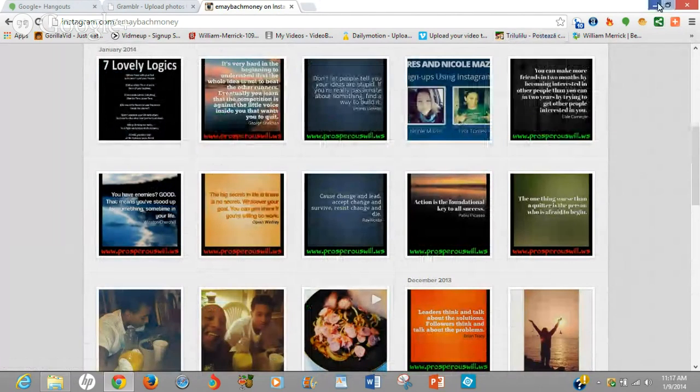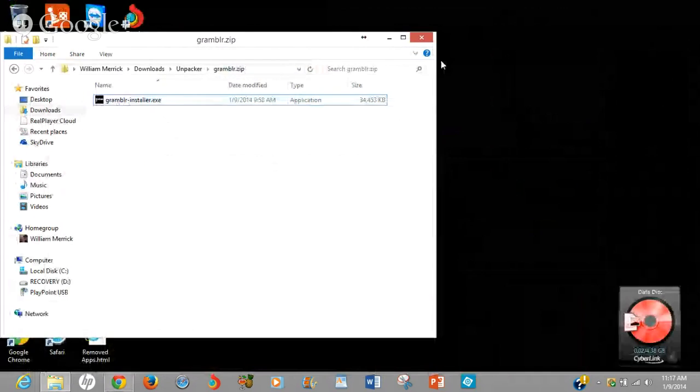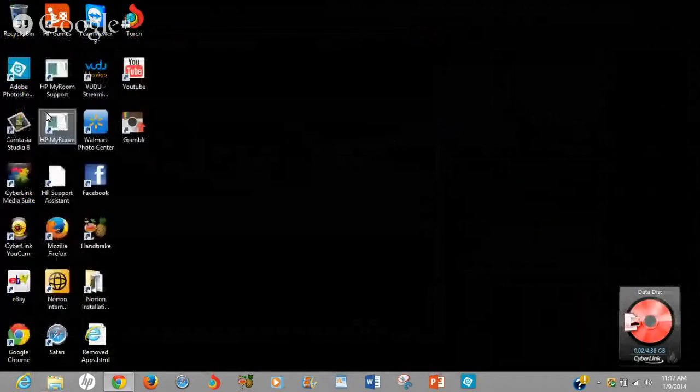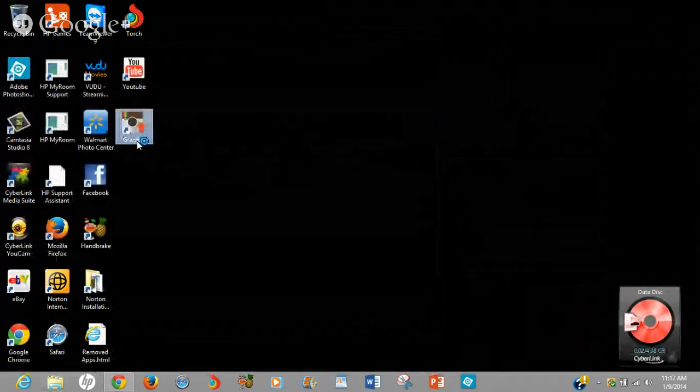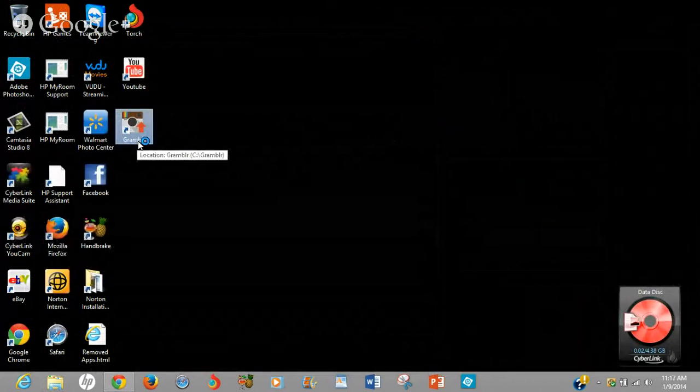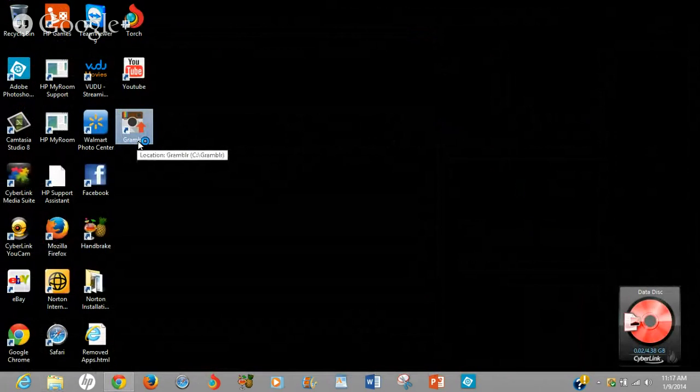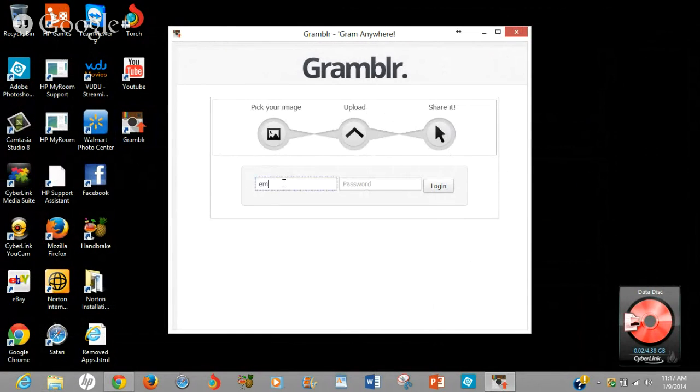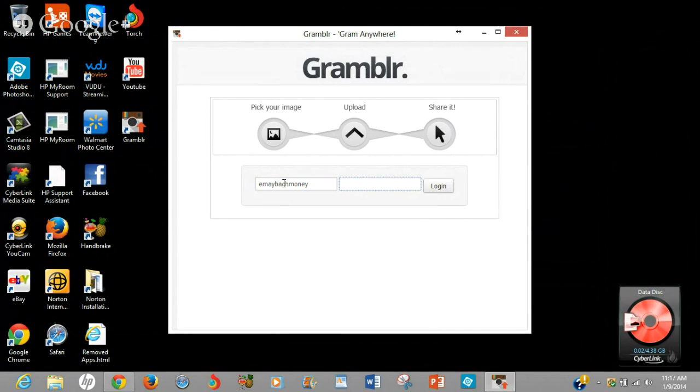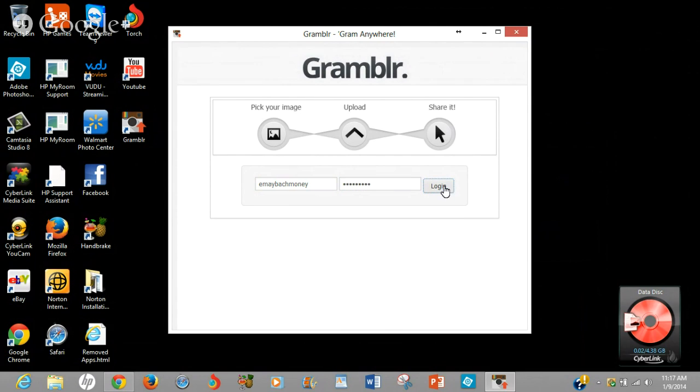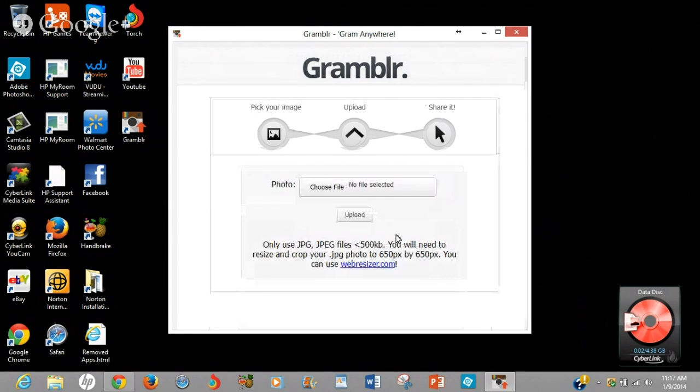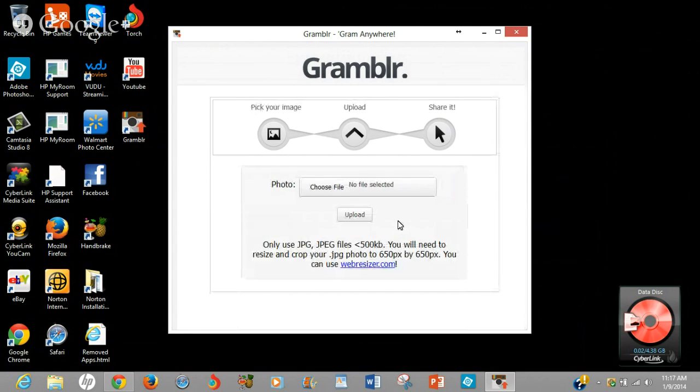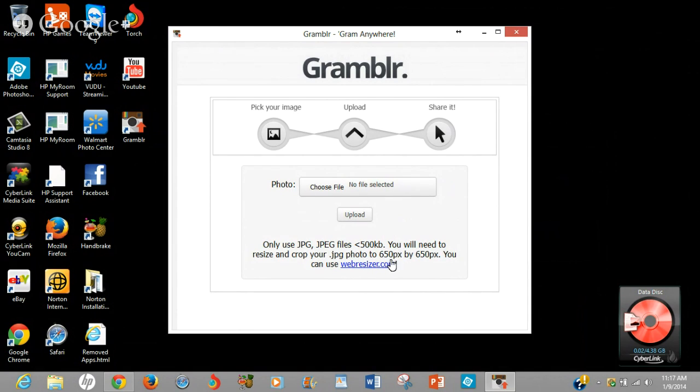So I'm going to go to the grambler icon app, open that up. Now when you open up the grambler app, what you're going to do is you're going to enter the same username and password that you use for your Instagram because that's what you're uploading it to. Now when you upload, as most people know, when you upload to Instagram from your phone or tablet, it usually asks you to crop the picture because it wants it at a certain pixels. Like right here, it has to be 650 by 650 pixels.